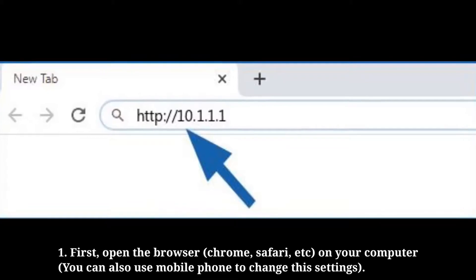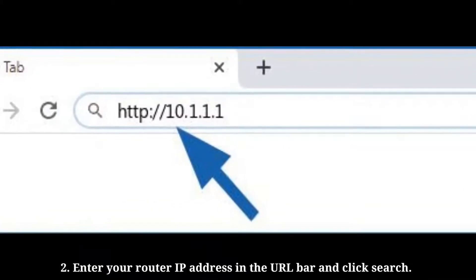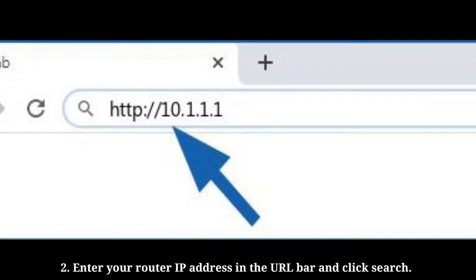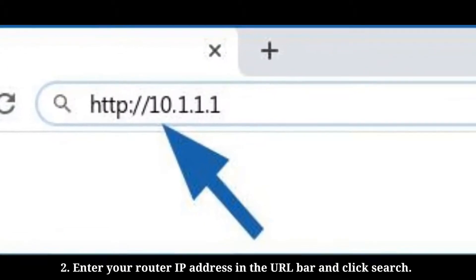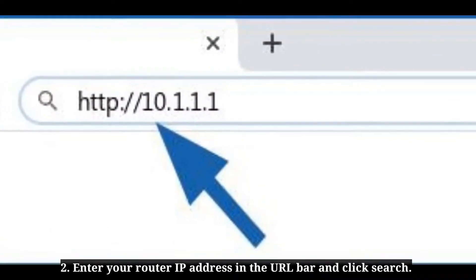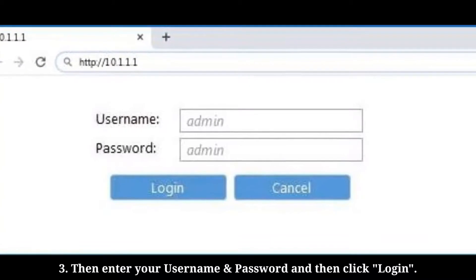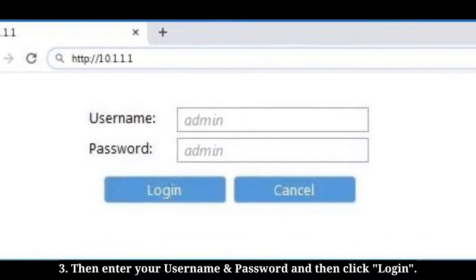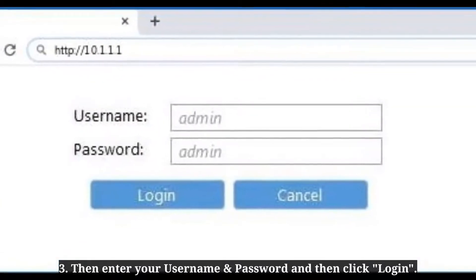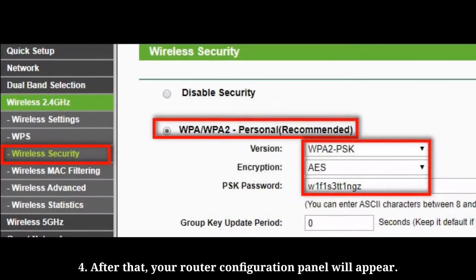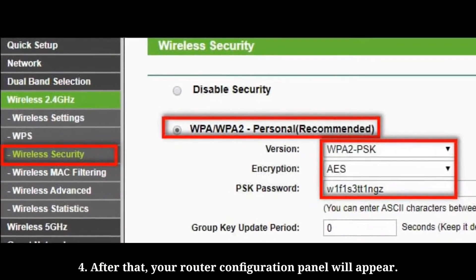First, open the browser on your computer. Enter your router IP address in the URL bar and click search. Then enter your username and password and click login. After that, your router configuration panel will appear.